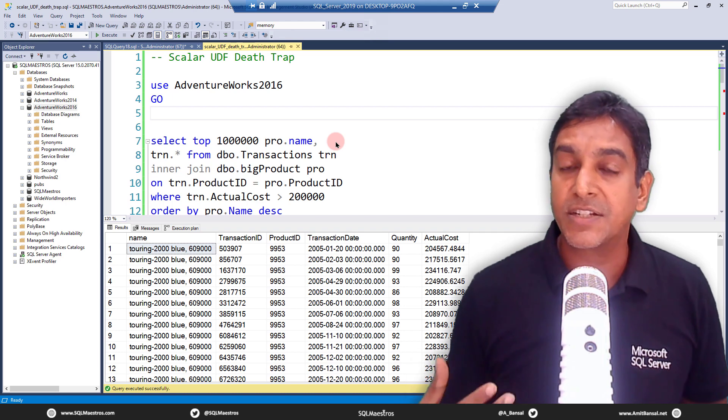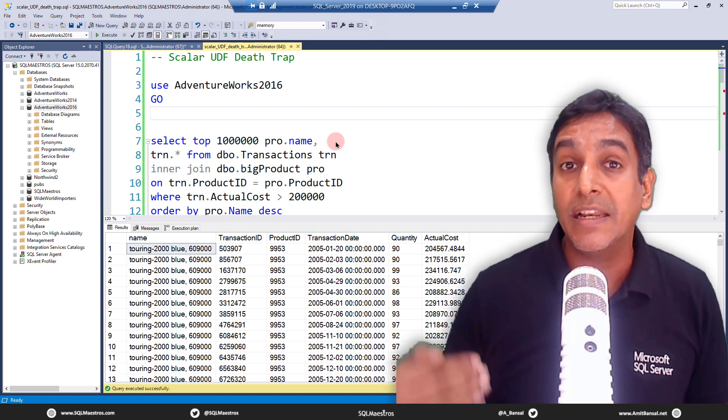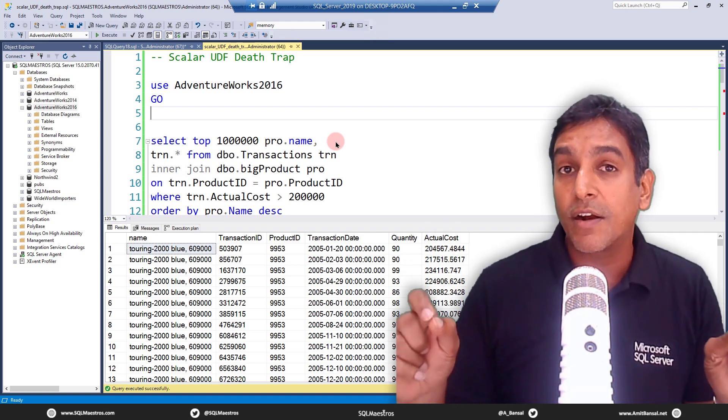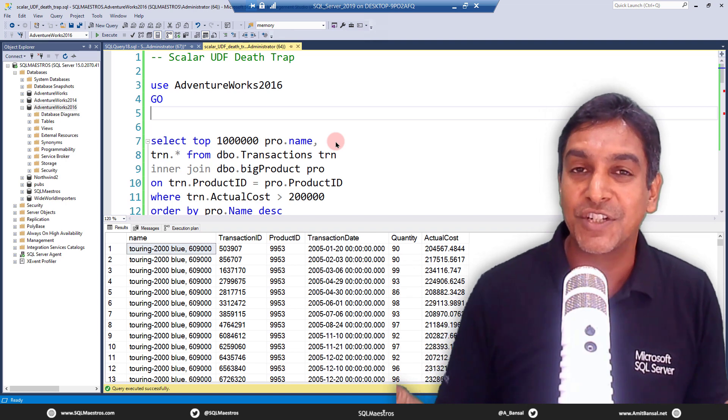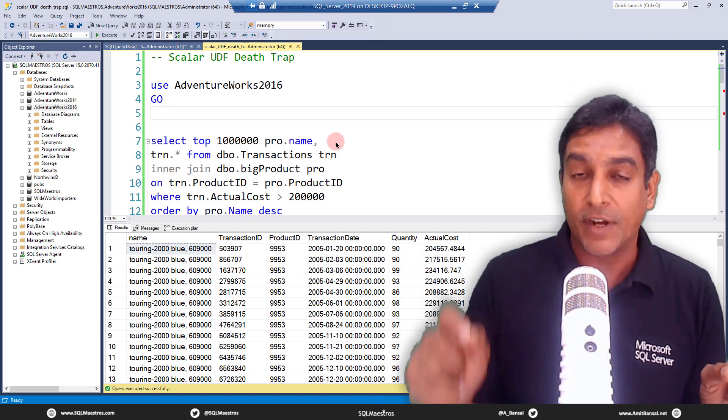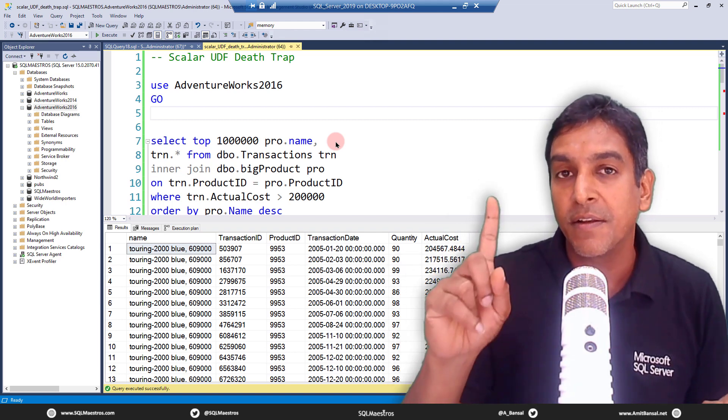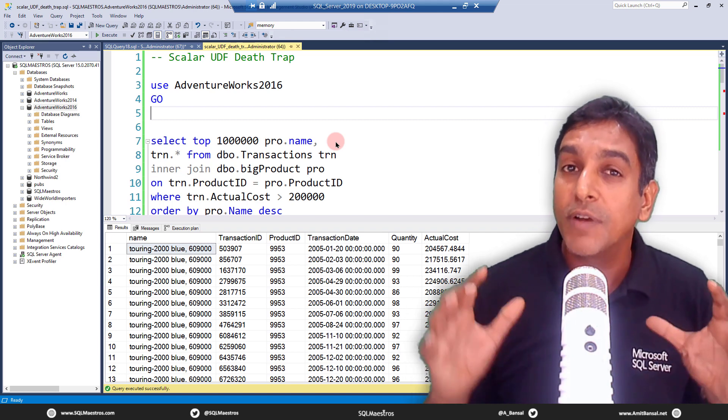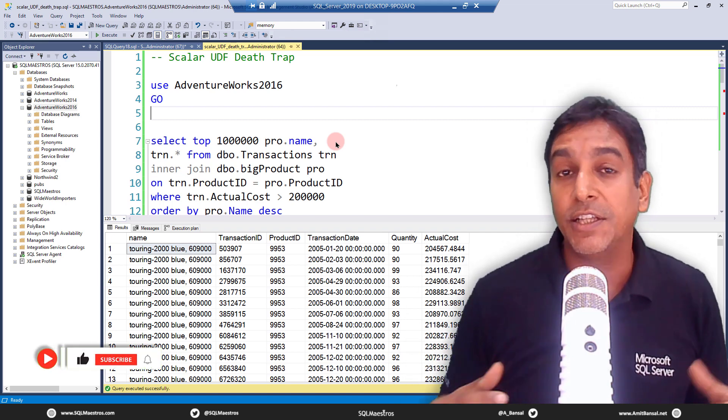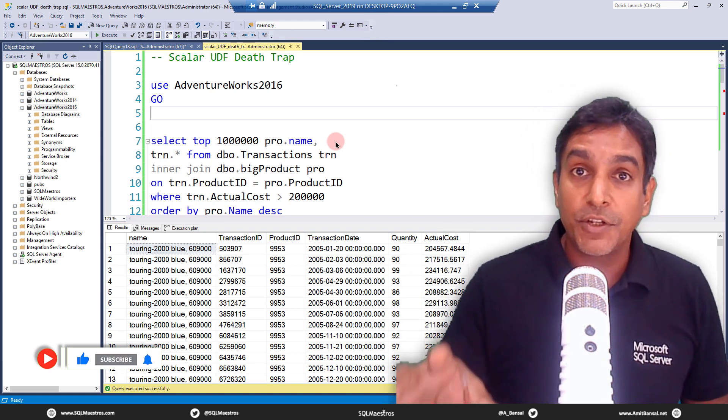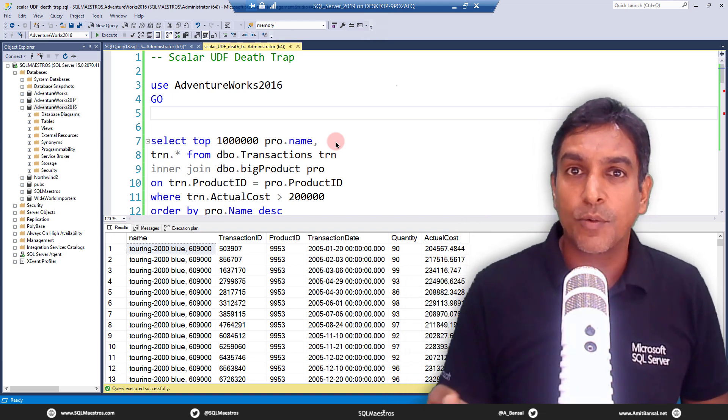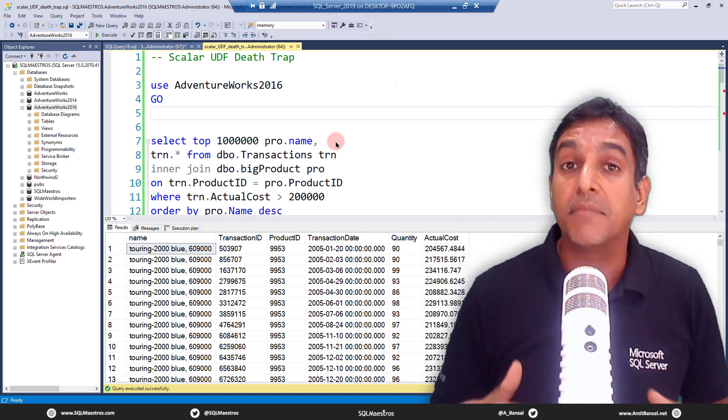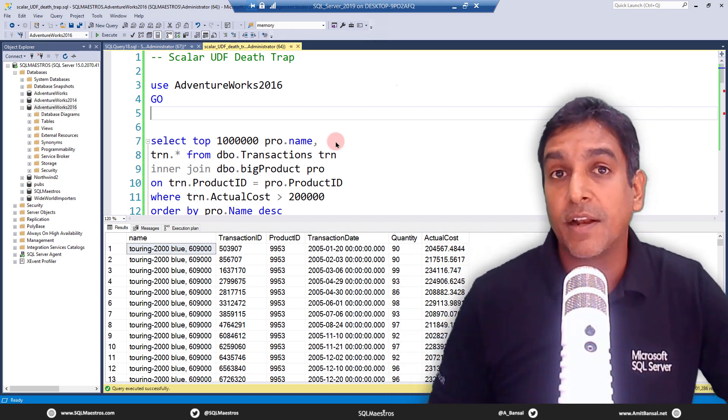If your select statement is dealing with a million rows, this function is going to be called a million times. As the name says, Scalar User Defined Function, on each call it is returning a singleton value. When it's being called so many times, it really hurts the performance and increases the overall execution time. It can really bring down your query to its knees. I've seen workloads which probably would have run in a few seconds take minutes to execute overall.